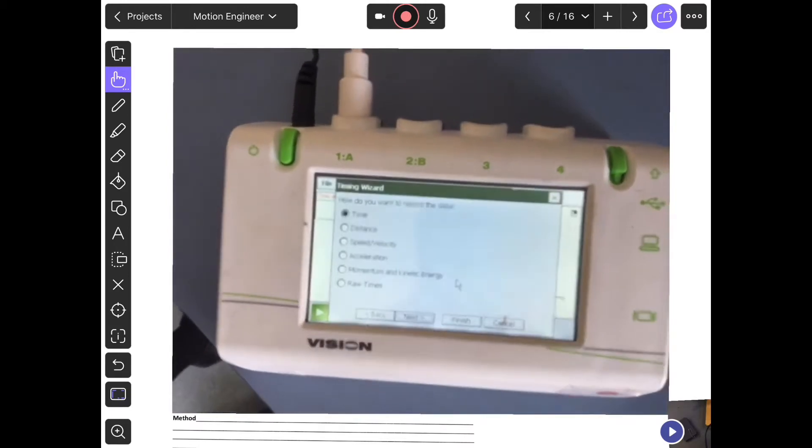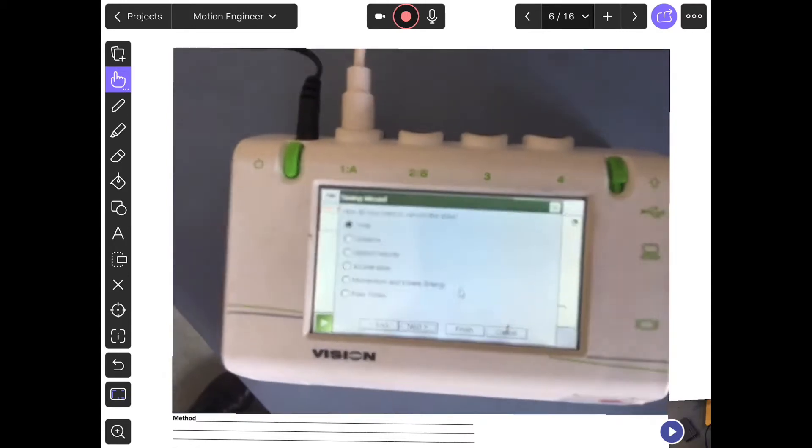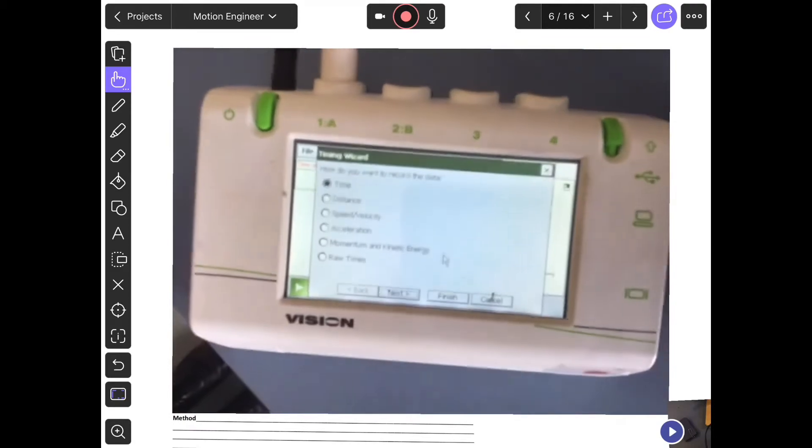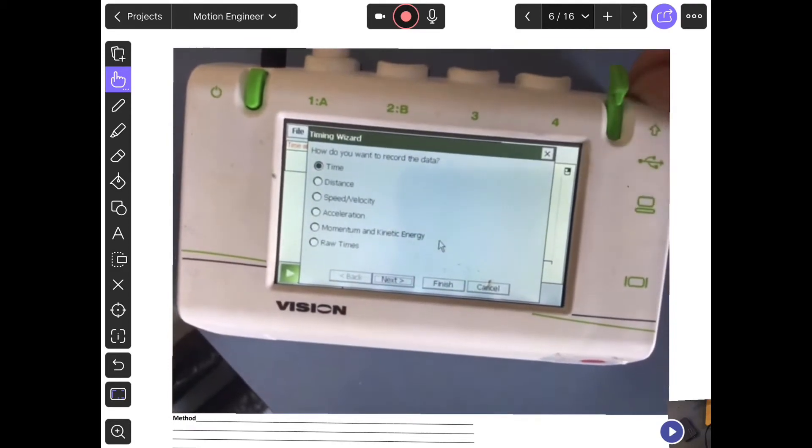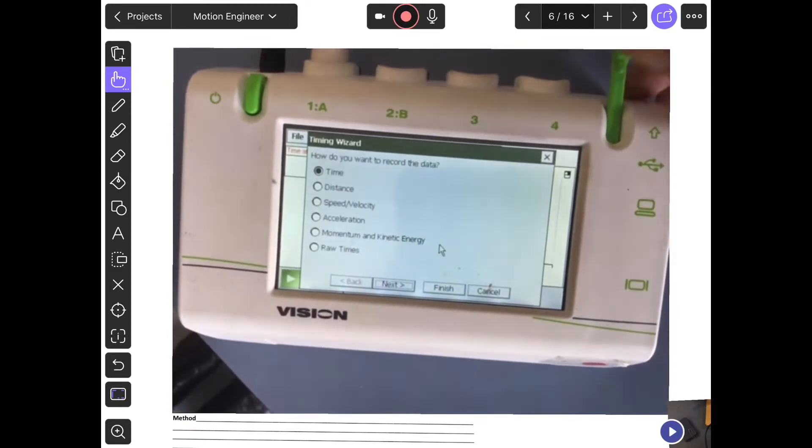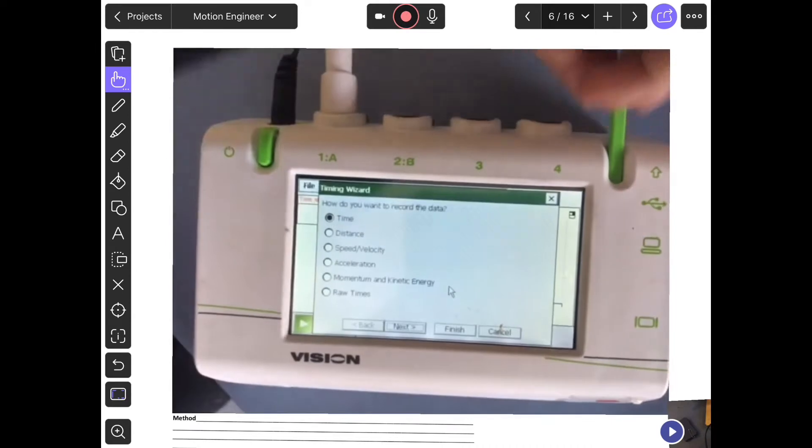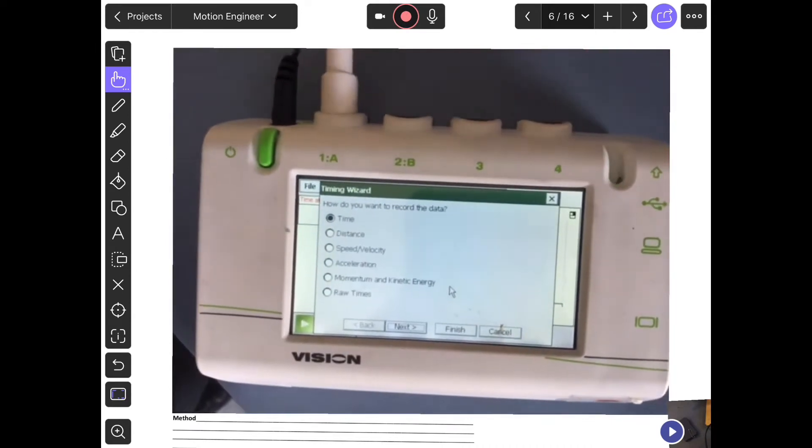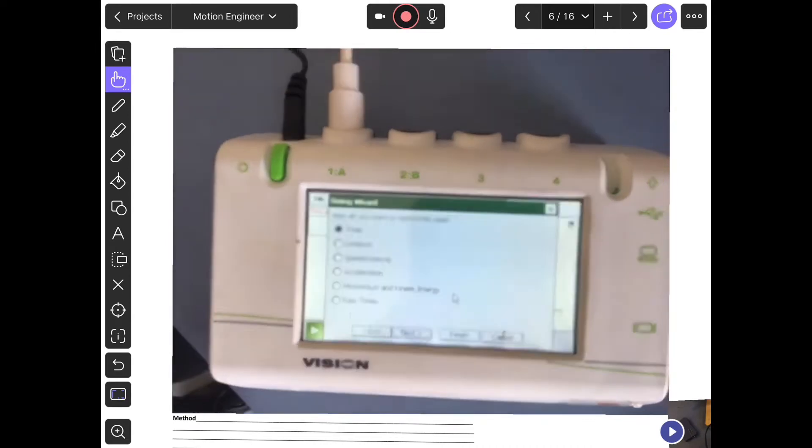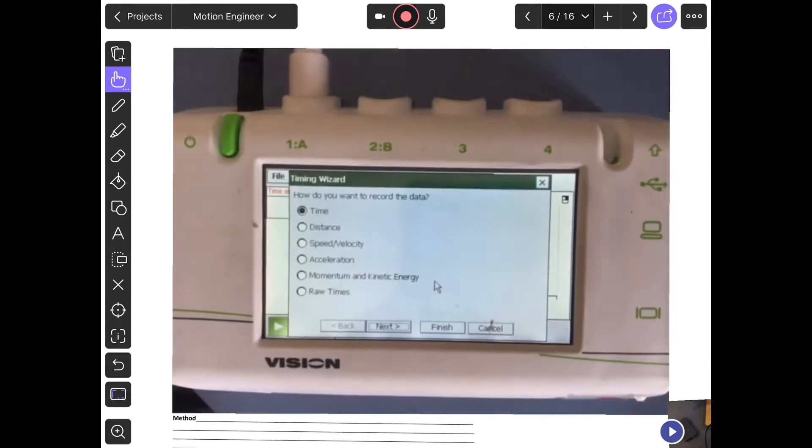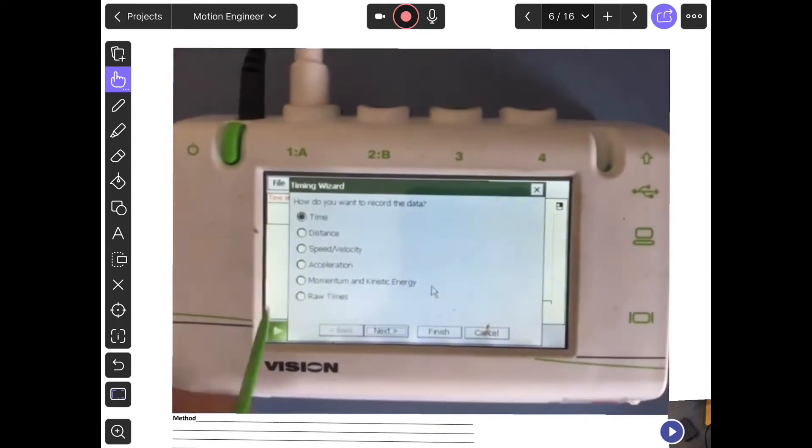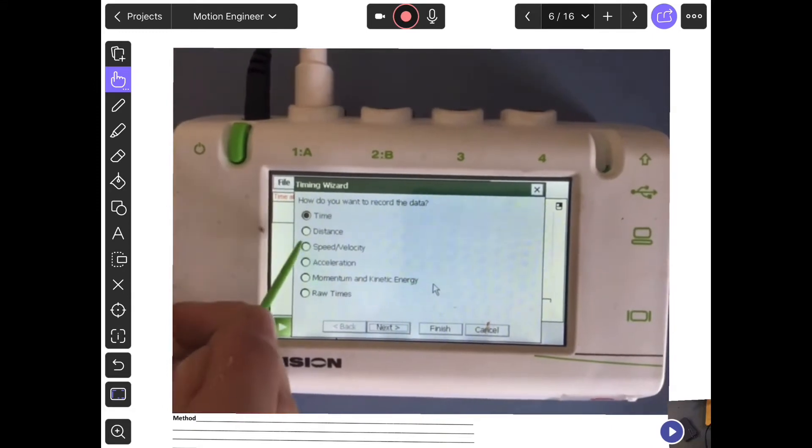You can either use your finger or you can use the stylus which is stuck on the other side at the top. From this menu, pick speed/velocity.